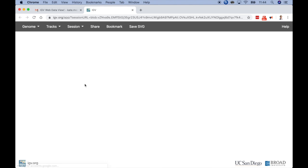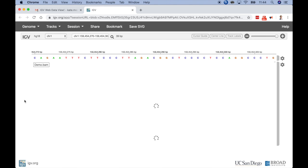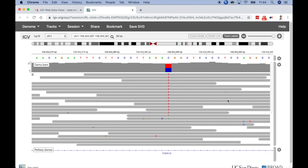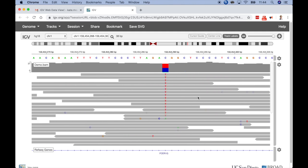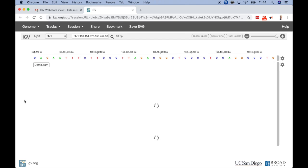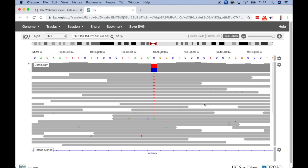The URL encodes all the information necessary to reproduce the view, but it does not copy the data. Instead, the URL provides a link to it — in this case, a link to the publicly available files in Dropbox. Note that this shared data view is a regular IGV session, with the exception that when the page is reloaded, it will return to the precise data view that the URL points to.